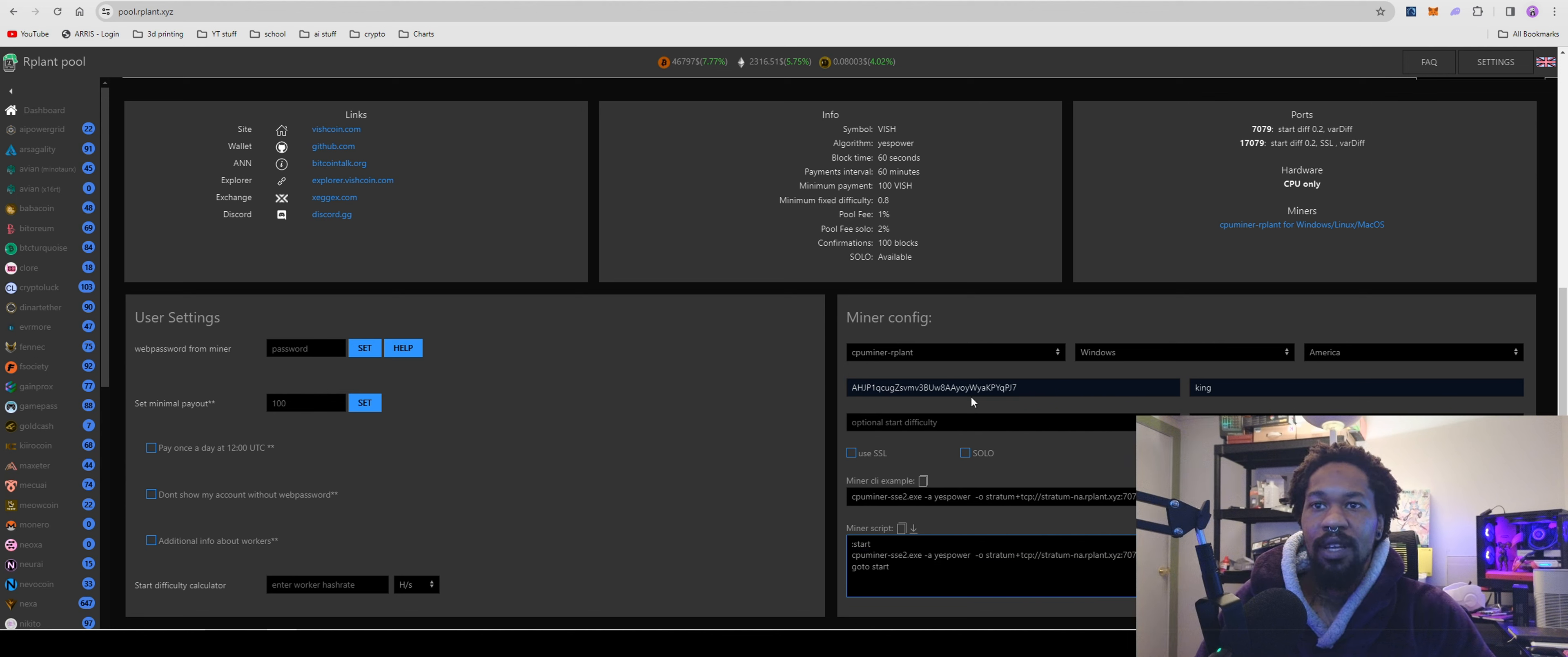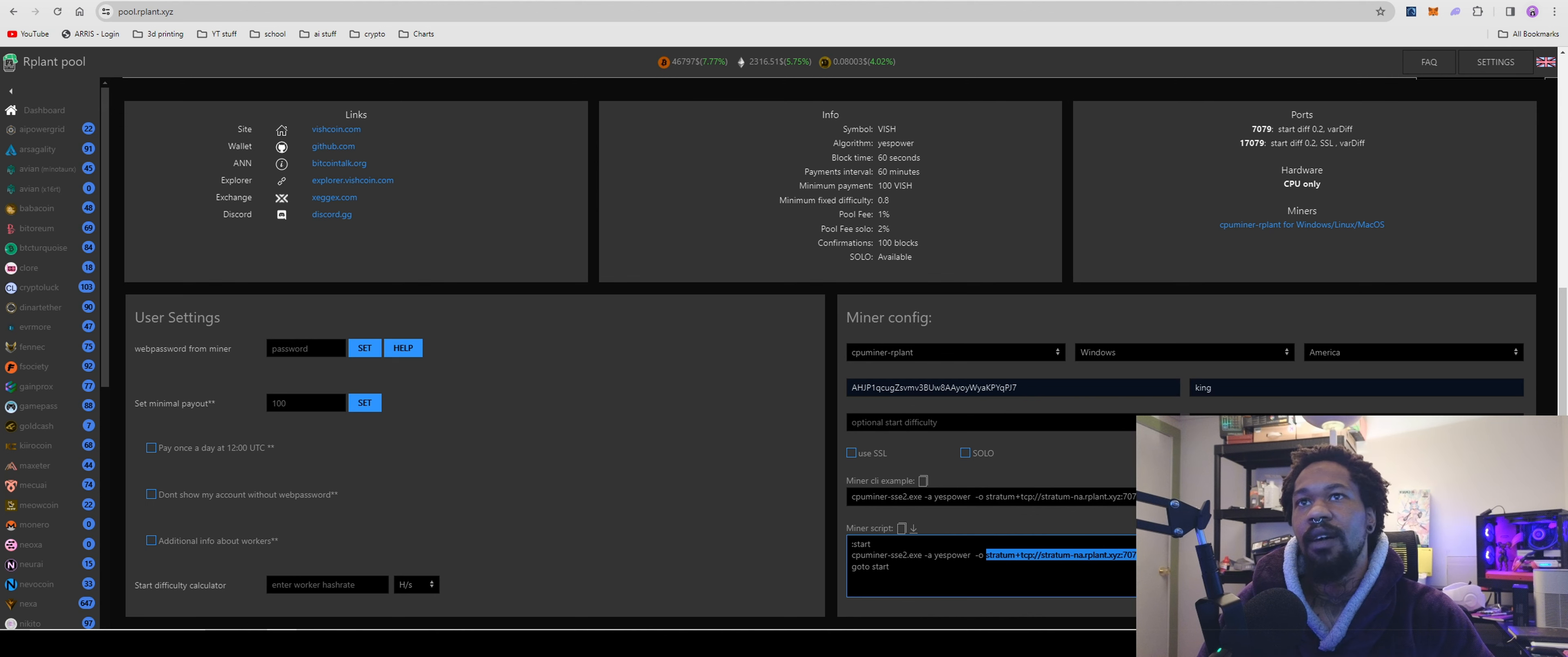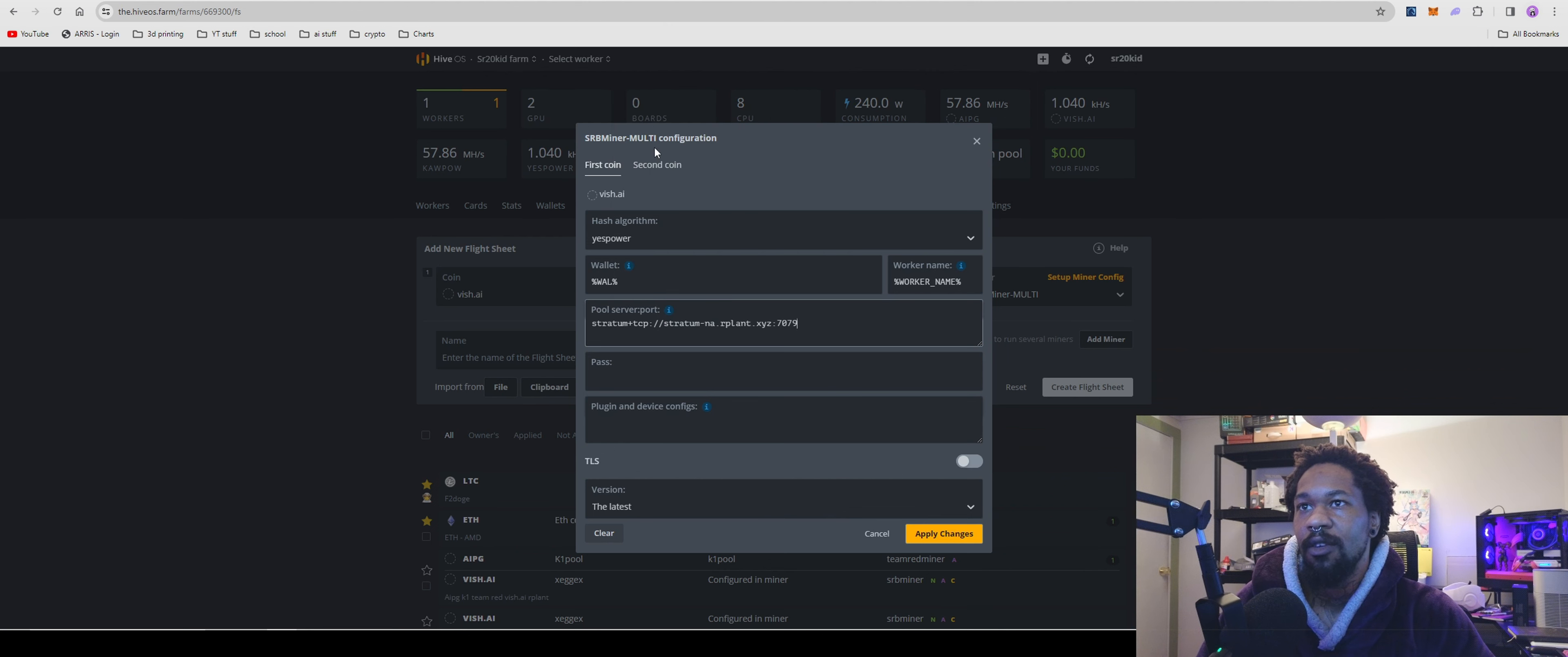You're also going to need to go through and create the miner config so you can come down here and get your stratum because it'll give it to you all put together. Copy that and paste it here.